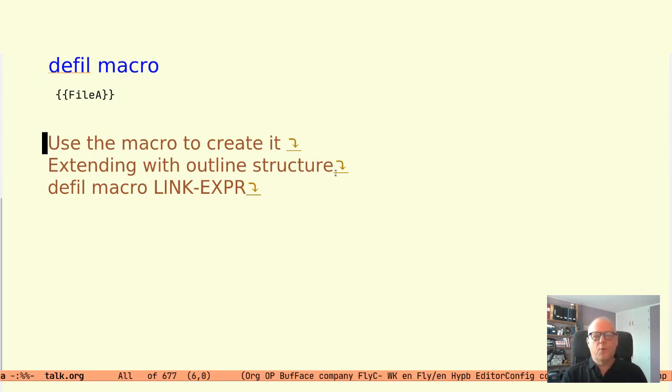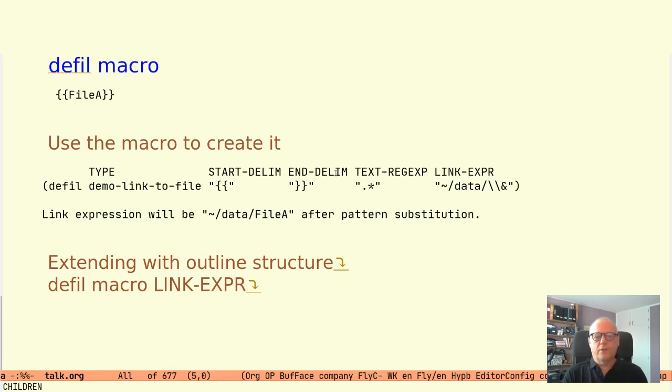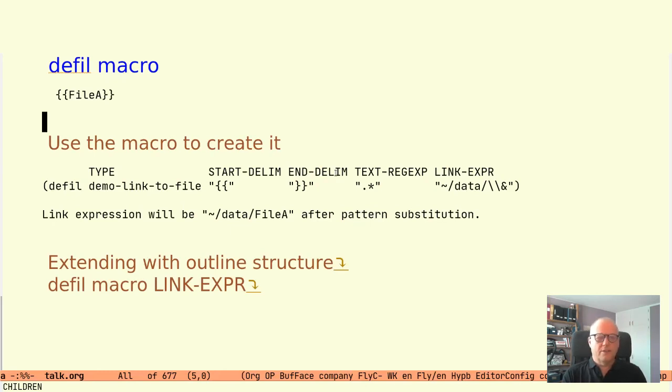We can create that using the defil macro like this. This invocation of defil creates a button type demo-link-to-file with the start delimiters of two braces and the end delimiters of two other braces. The regular expression dot star pattern to match everything between the delimiters and finally the action defined by the link expression.